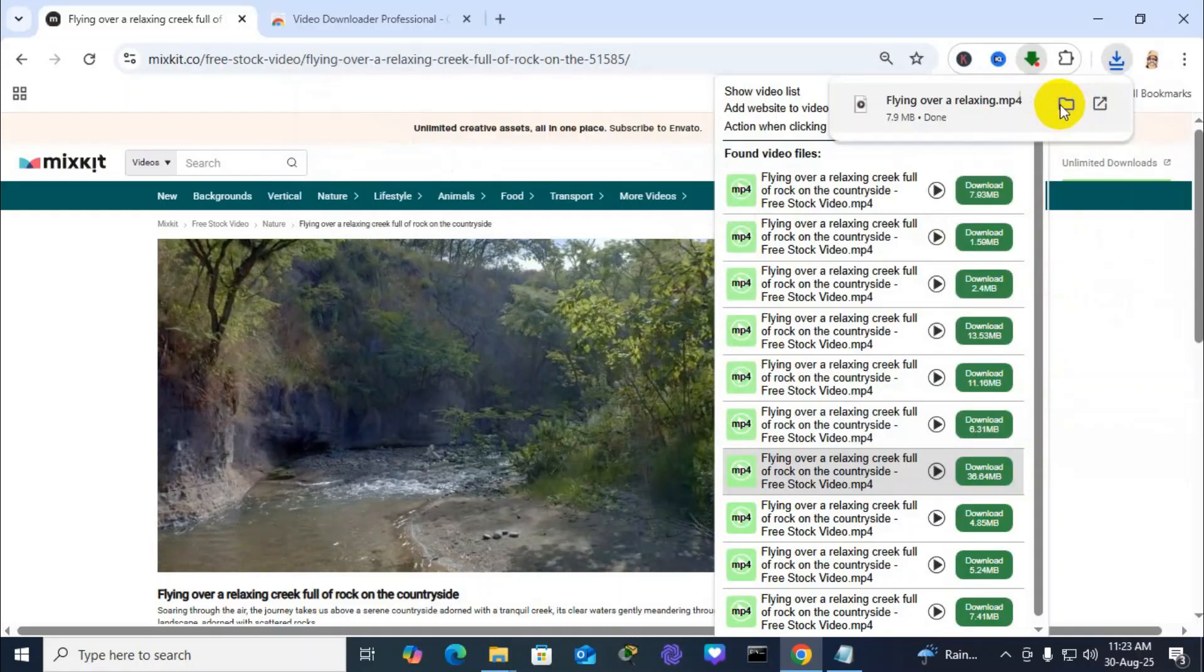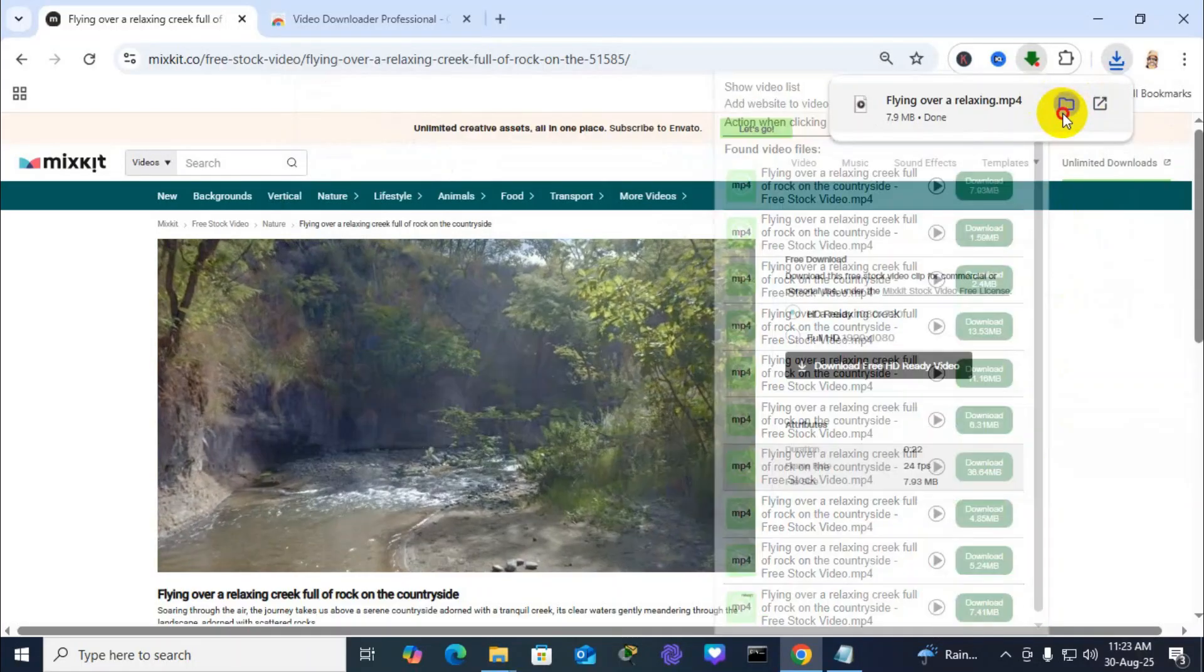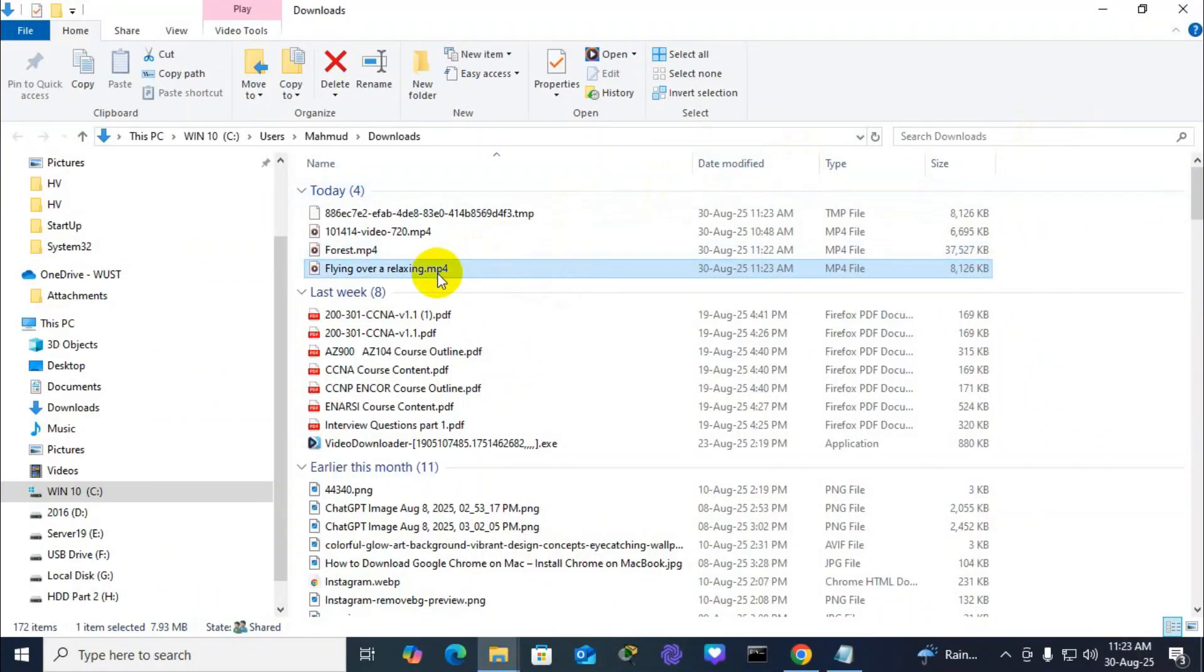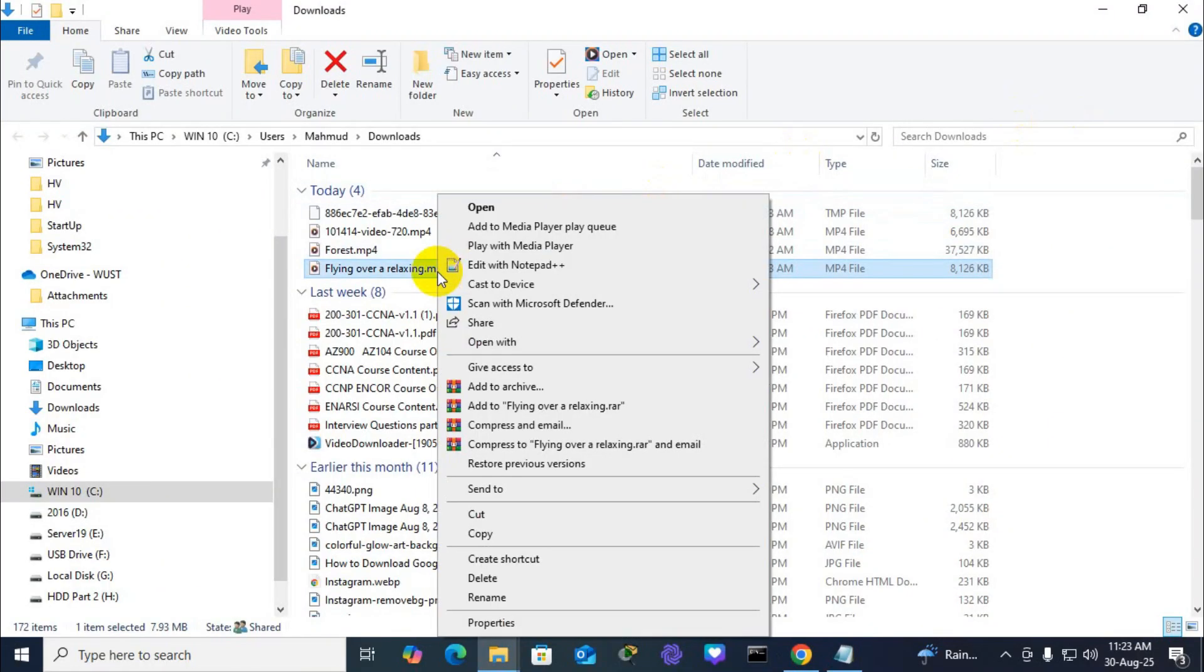Now I'm going to check, open in folder and play the downloaded video.